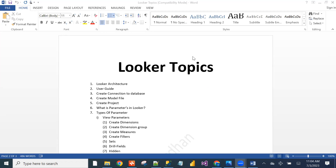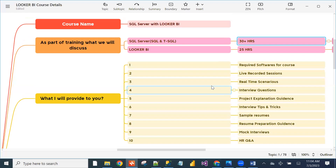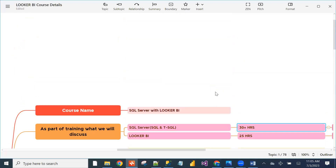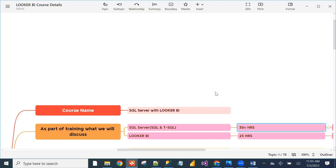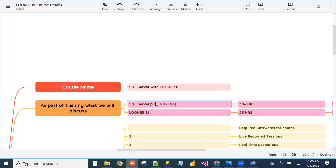Question: Will SQL and Looker run in parallel? Looker classes start next Monday. From tomorrow, SQL classes start at 8:30 to 9:30. After one week, it will be parallel — one hour Looker and one hour SQL simultaneously.